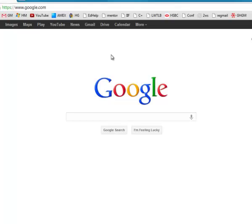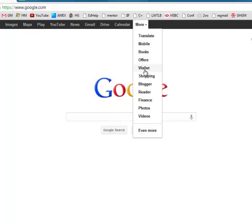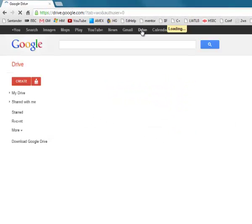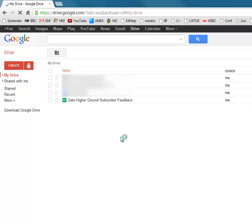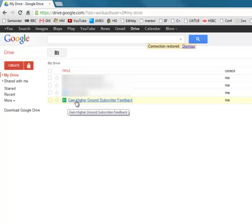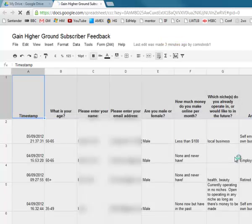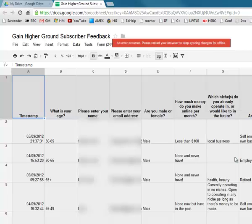I've created this questionnaire in Google Drive. Google Drive is the new name for Google Docs, so when you log into your Google account you might see Docs up at the top, or you can add it with the 'more' button. It's all totally free. I've upgraded to Drive, which is also free — it's just the new version. I've greyed out some documents because they're shared with private clients, but the most important one at the bottom is 'Gain Higher Ground Subscriber Feedback.' The questionnaire results appear in a Google spreadsheet containing the individual responses from everyone who filled it out.